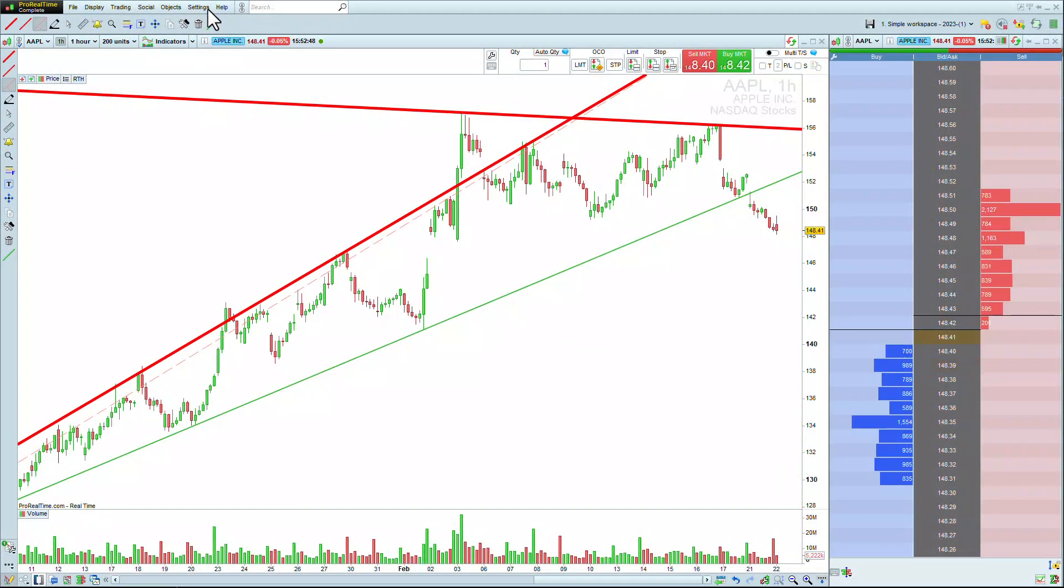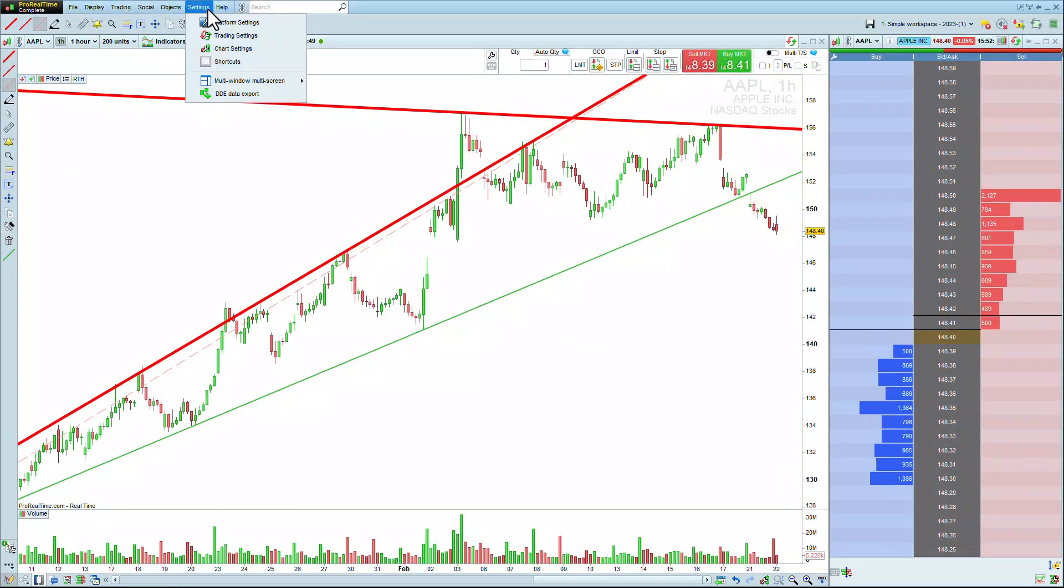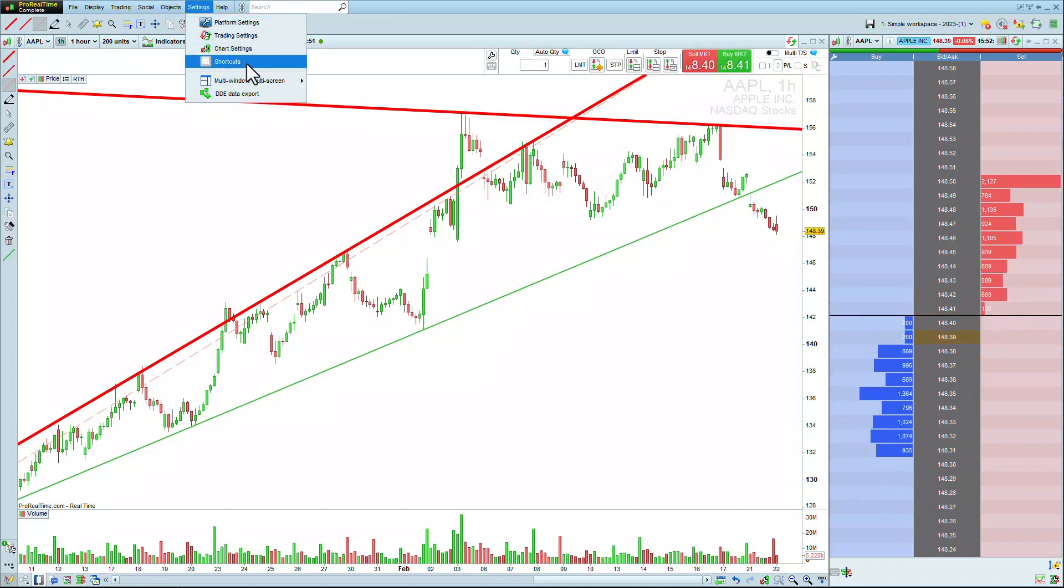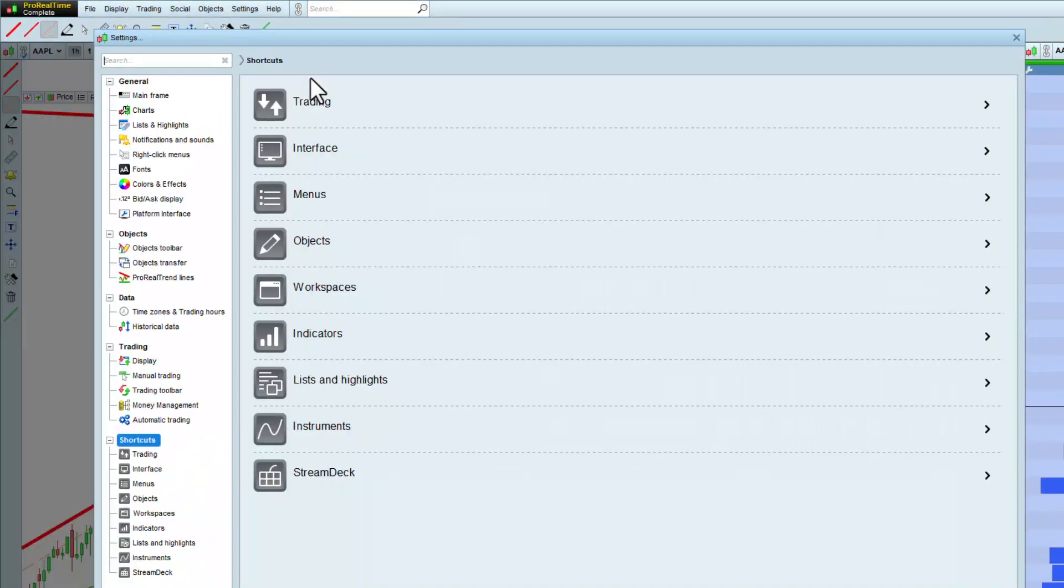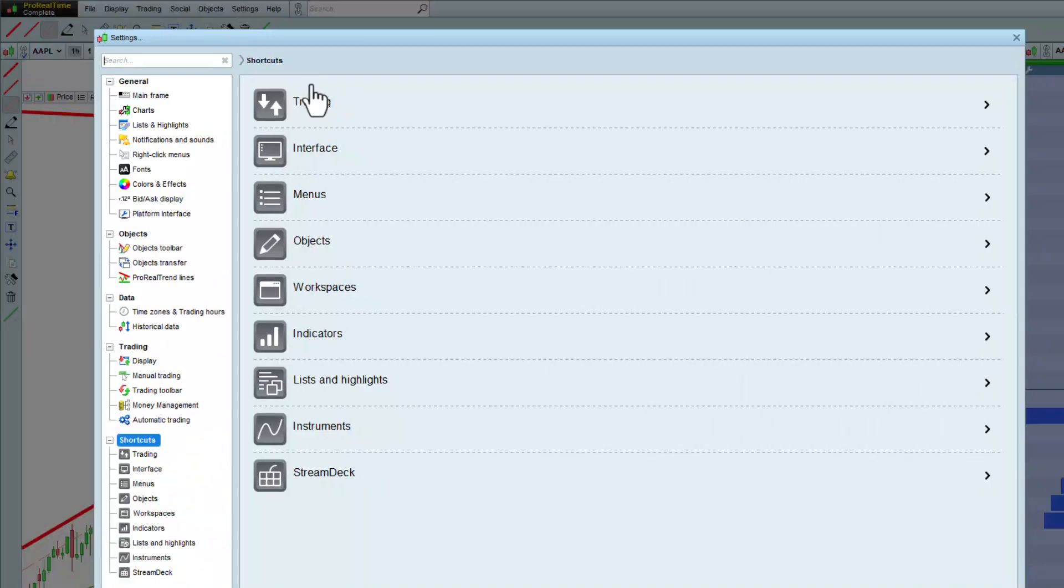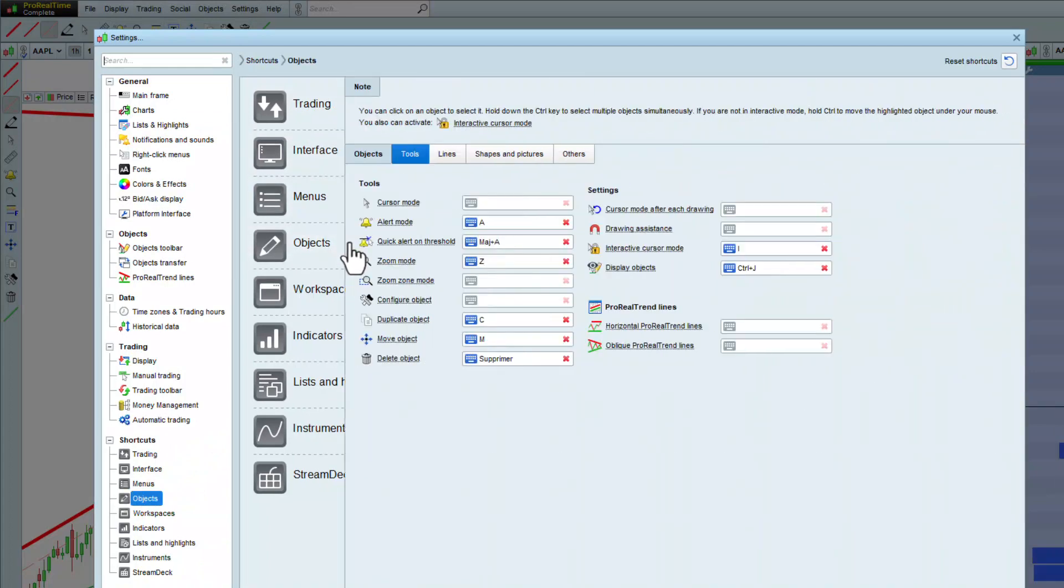I can even create keyboard shortcuts to use these objects even faster. To do this, go to Settings, Shortcuts, Objects.